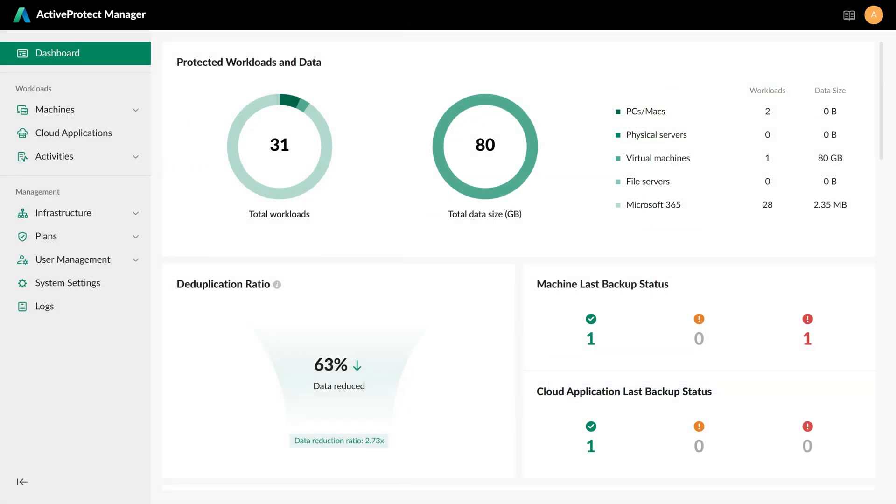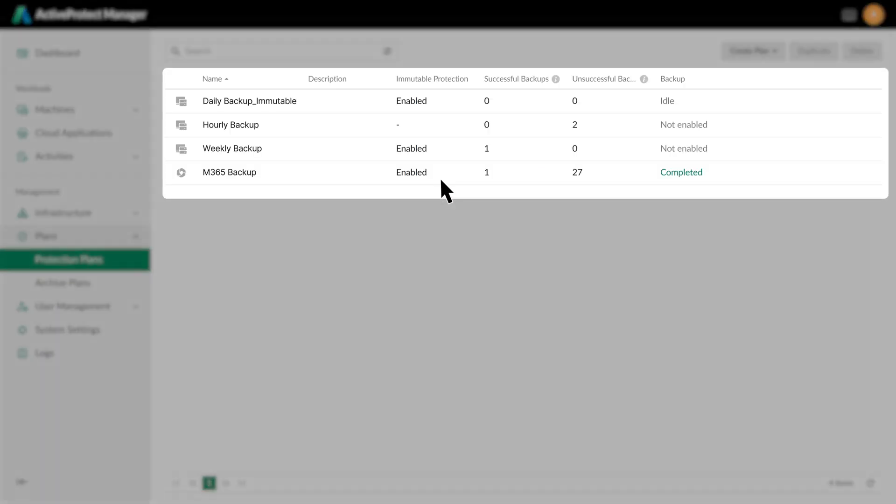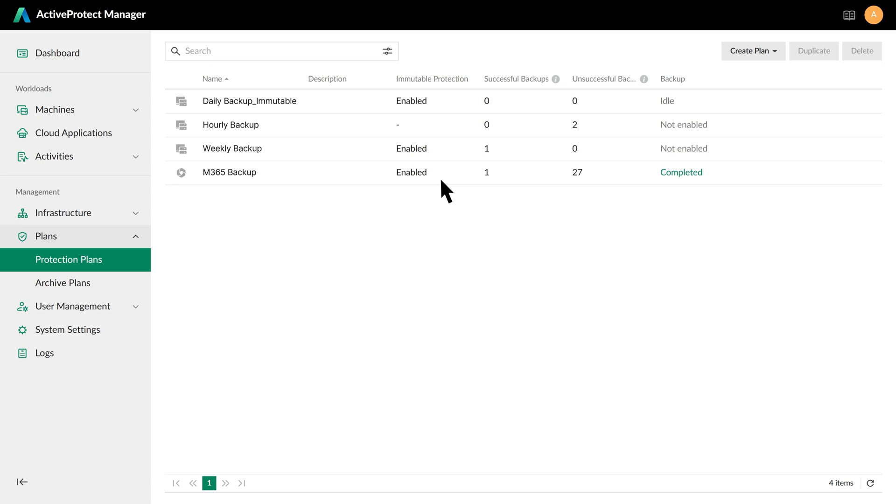First, navigate to the Protection Plan section through the left panel. Here, you can define protection rules for the workloads you want to protect. These rules can later be applied to multiple or cross-platform workloads, automatically protecting them based on the defined rules. Enter the Protection Plan page and click Create Plan in the upper right corner.